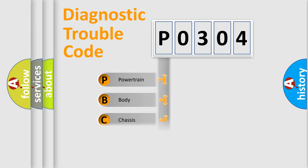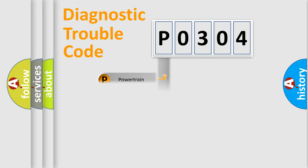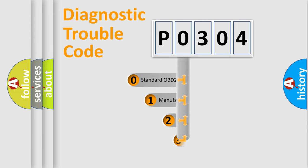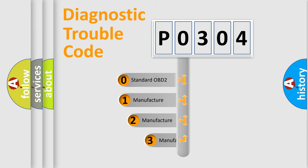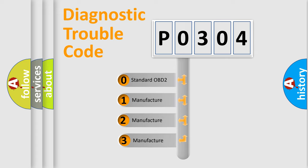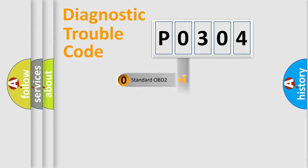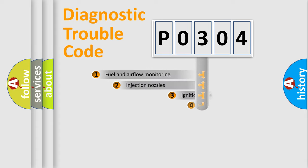Powertrain, body, chassis, network. This distribution is defined in the first character code. If the second character is expressed as zero, it is a standardized error. In the case of numbers 1, 2, 3, it is a manufacturer-specific error.